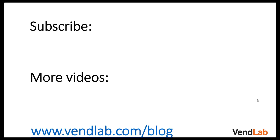Thanks for watching this video. For more content please subscribe to our channel or check out our Amazon playlist. You can also see more hints and tips at our website which is vendlab.com/blog.